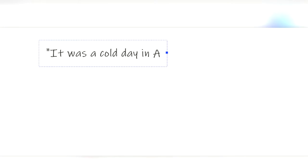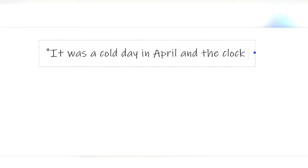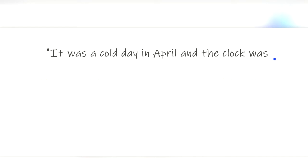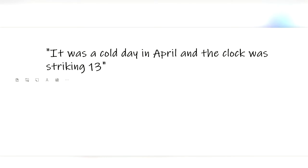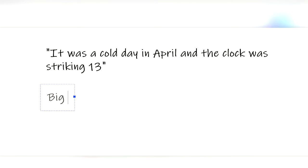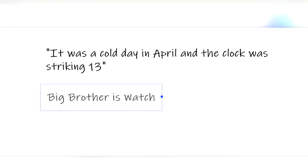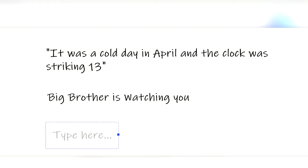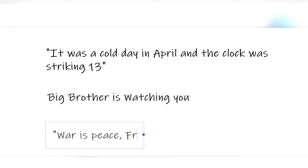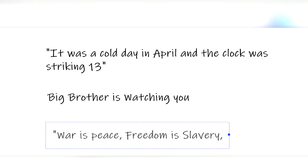The opening line of the novel is, it was a cold day in April, and the clock was striking 13. Our protagonist, Winston Smith, lives in a dystopian future where you are always being watched by the all-powerful Big Brother, the leader and eternal head of the party whose slogan is War is Peace, Freedom is Slavery, and Ignorance is Strength.